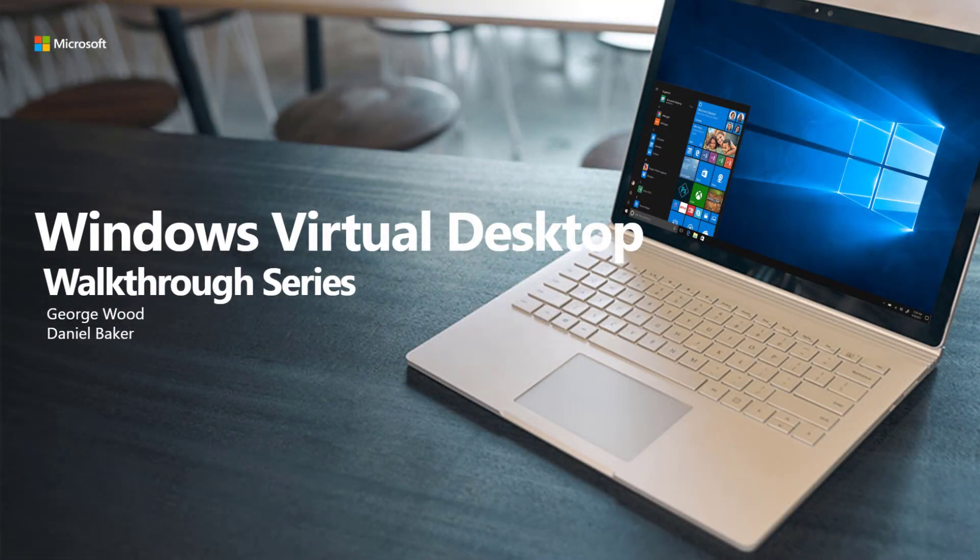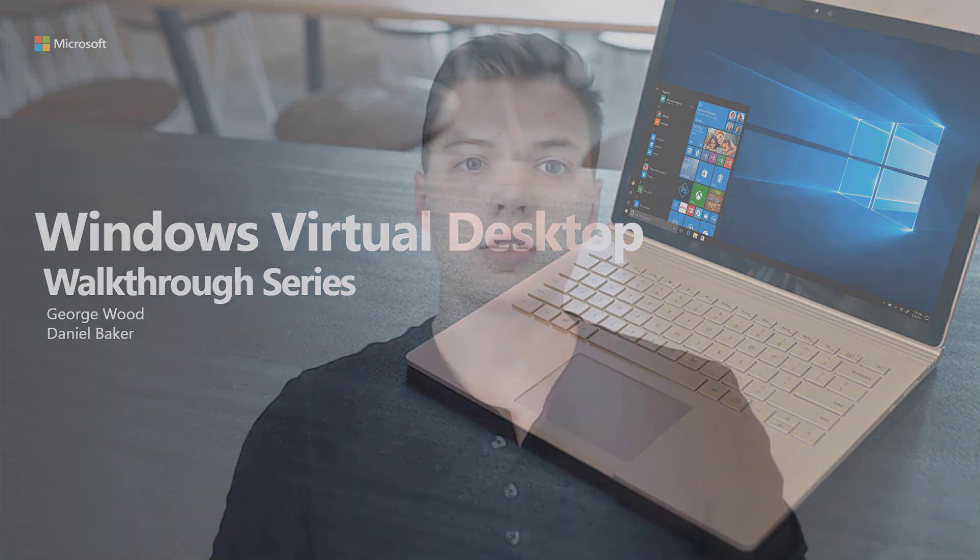Thanks, George. So what are we going to cover in our first video? So in this video, we'll set up the underlying infrastructure and get the service installed. This will all be driven from the Azure portal.